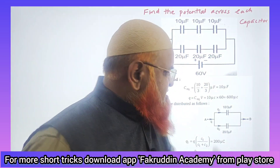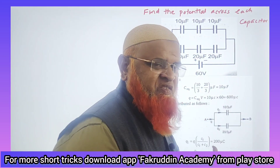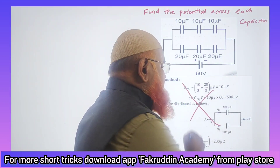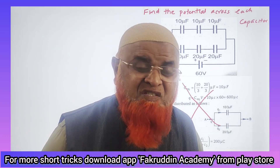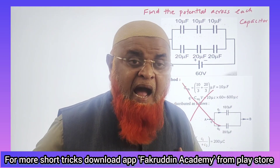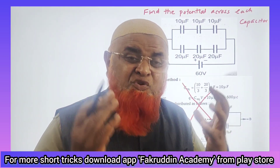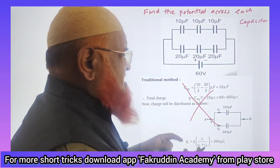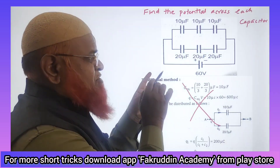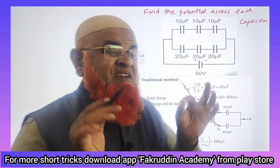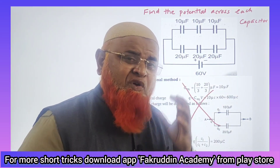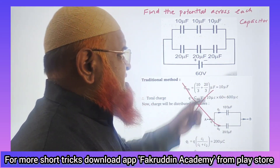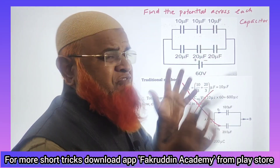My dear students, the traditional methods given in books will waste a lot of your time. I'm going to use the latest shortcut methods — you can solve the problem without even solving the problem in the traditional sense. Let me discuss how to find the potential across each capacitor.